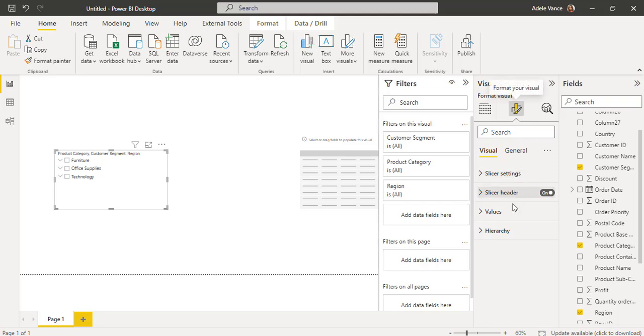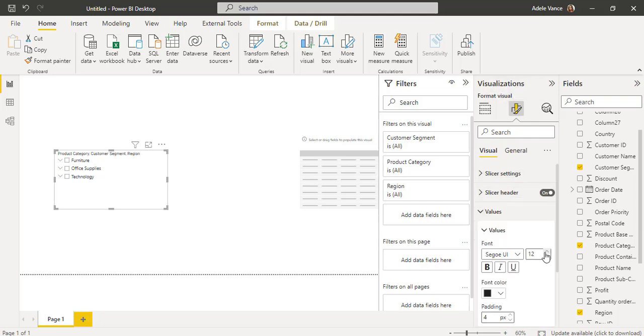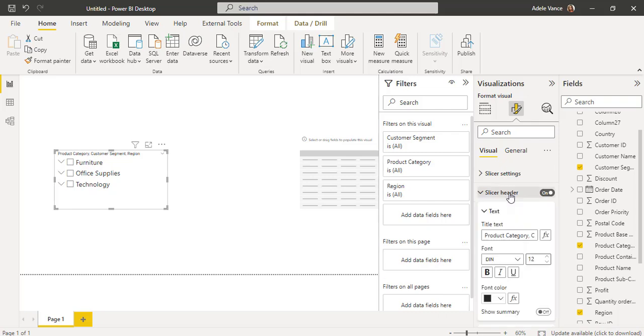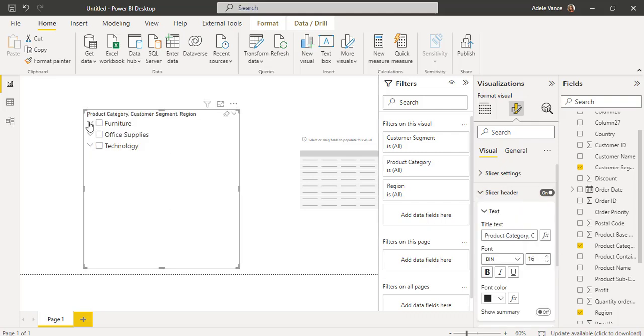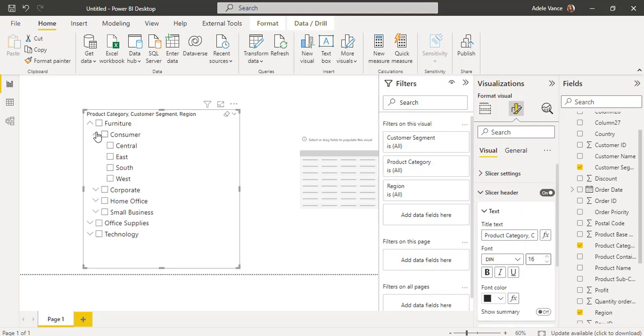Now increase the font size of the slicer visual. Select the slicer visual, expand Values, and increase the font size. In the same way, for the slicer header also increase the font size. Here you can see the hierarchy slicer has been added.